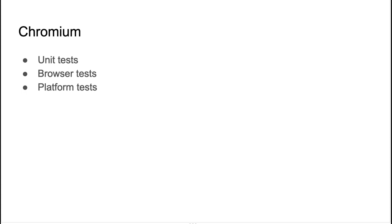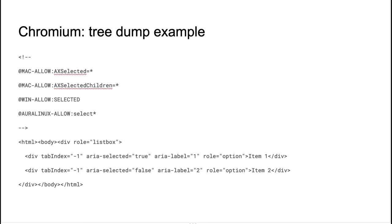So here is a typical example how Chromium tests the accessible tree over different platforms. There is an HTML file which represents a test case, and there is a comment section on top of the file which lists all testing instructions. In this particular case, it's all about property filtering, which properties should be present on the result accessible tree. And all the instructions are platform dependent. So you can see here the Mac and Windows and Linux properties filters.